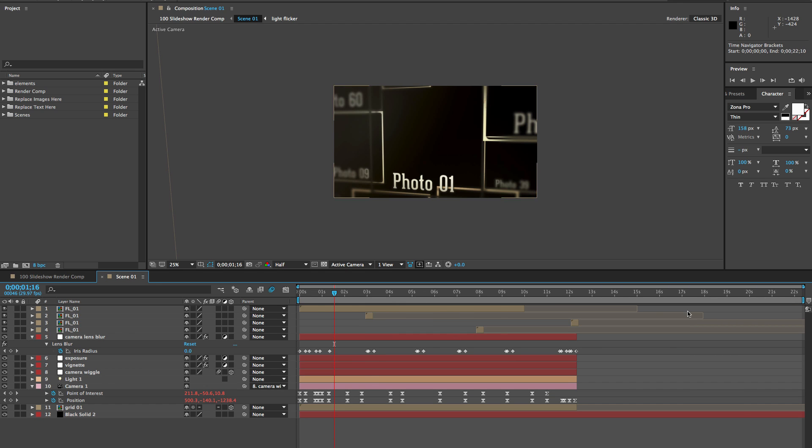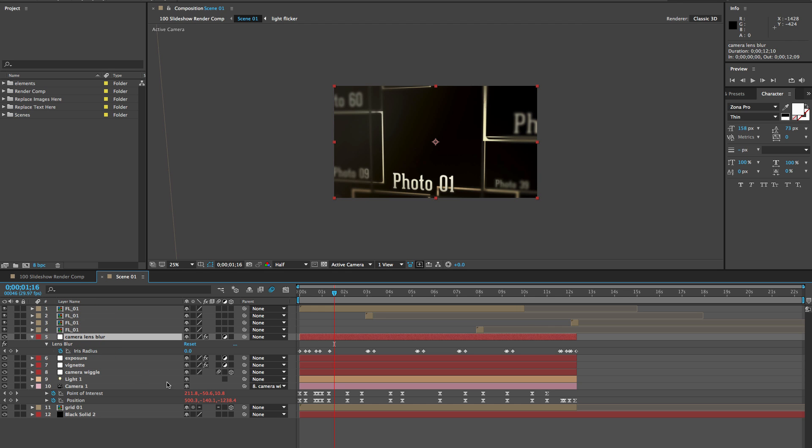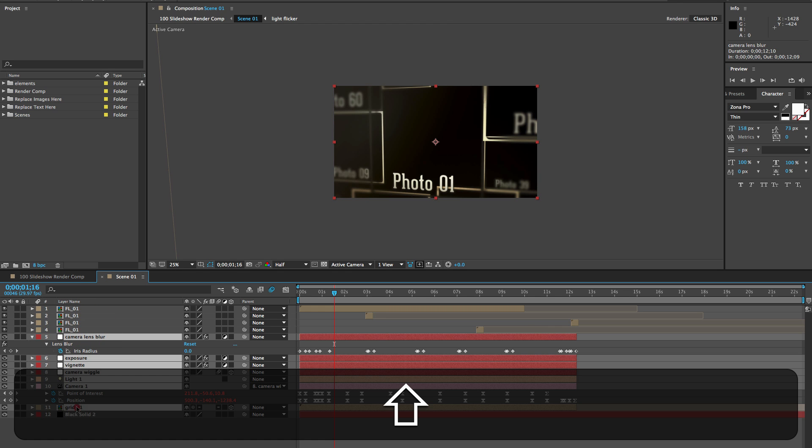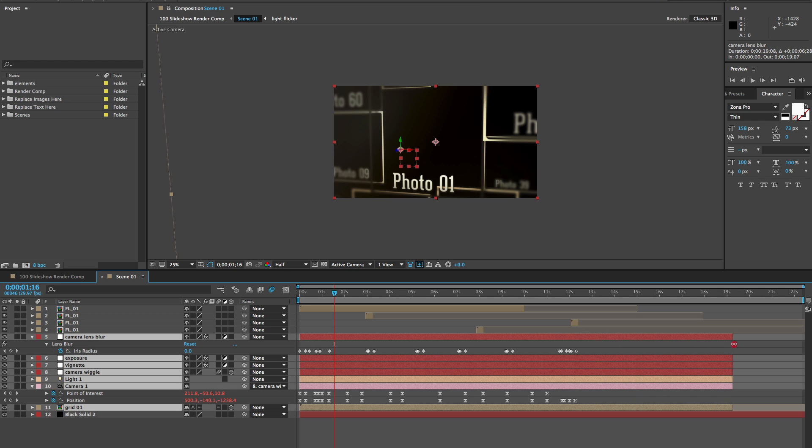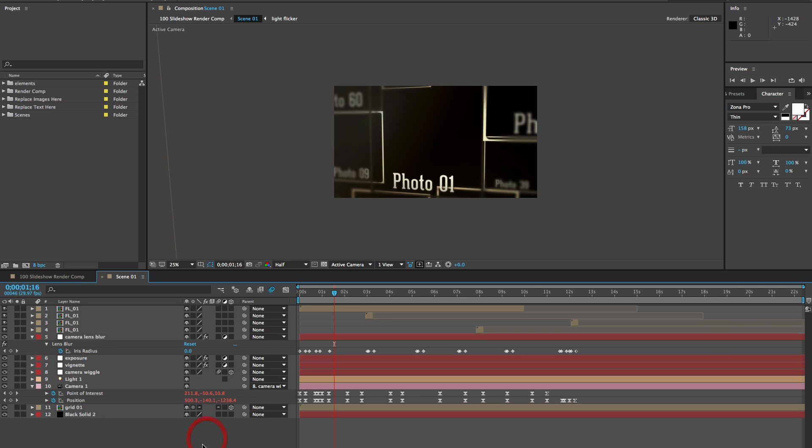You'll see that our layers are cut off right here. So what we're going to do is select a couple of these layers. We're not going to select these FL01. Those are the lens flares. We don't want to extend those. We don't really need to. We're going to extend these layers that have our animation and have our color correction on them. Extend them all the way to the end of the timeline. There we go.